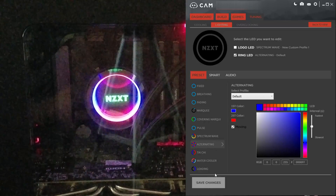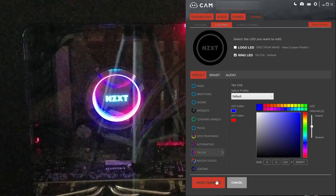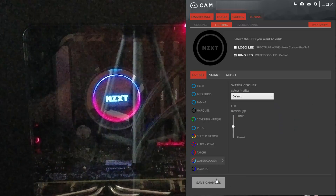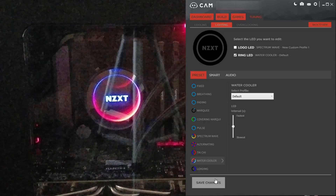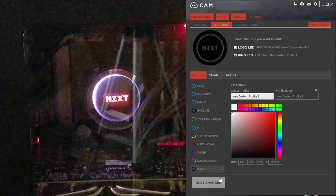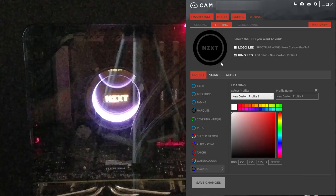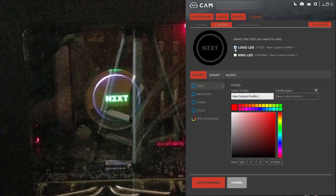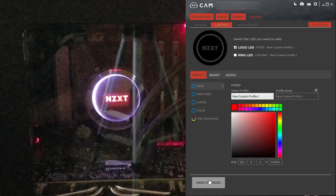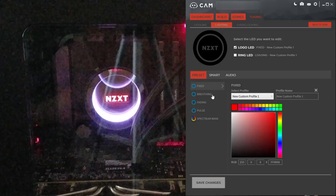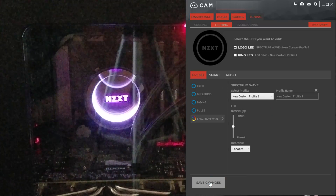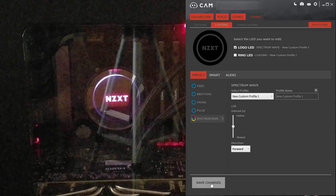Notice how this is only the ring that's configured right now. Tai Chi. Water cooler, which is actually really nice — looks like something you'd see on a fridge. And then loading, which kind of looks like the operating system's loading, in my opinion. These are only the features of the logo part. So if you have it on fixed, you'll notice that stays red. Spectrum wave — then you get the idea.